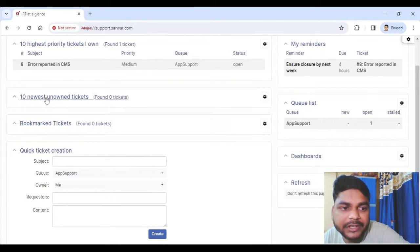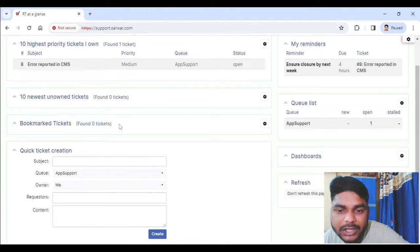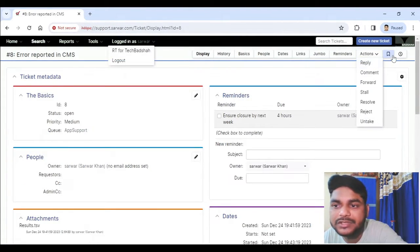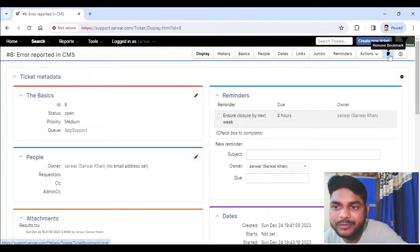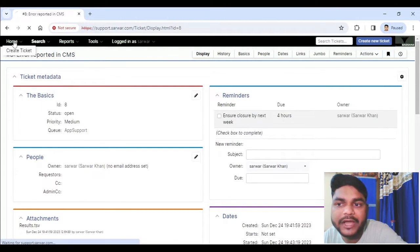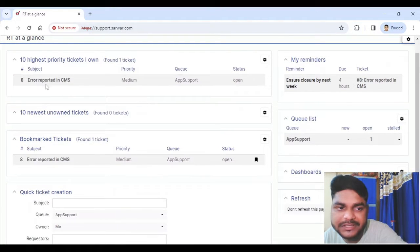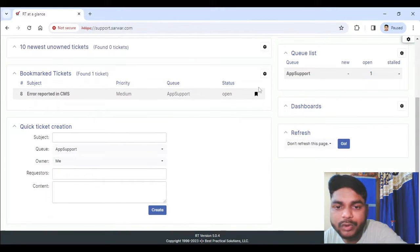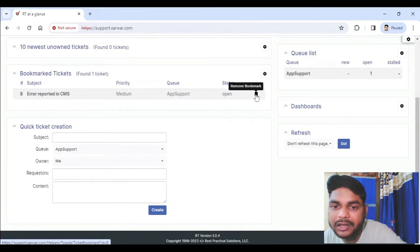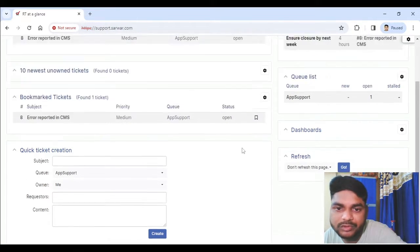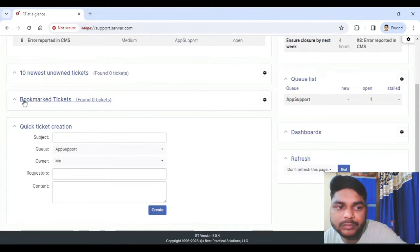We created the ticket, saw reminders, and then we have queue and dashboards, new unknown tickets. One good option is Bookmark. Any ticket in the system that you want to focus on — you can open that particular ticket and you will see a bookmark ribbon. Just click on that option and it will turn green. Come back to your dashboard and you should see the bookmarked ticket reflected there. To remove the bookmark, simply click on the green 'Remove Bookmark' option and the bookmark is removed.